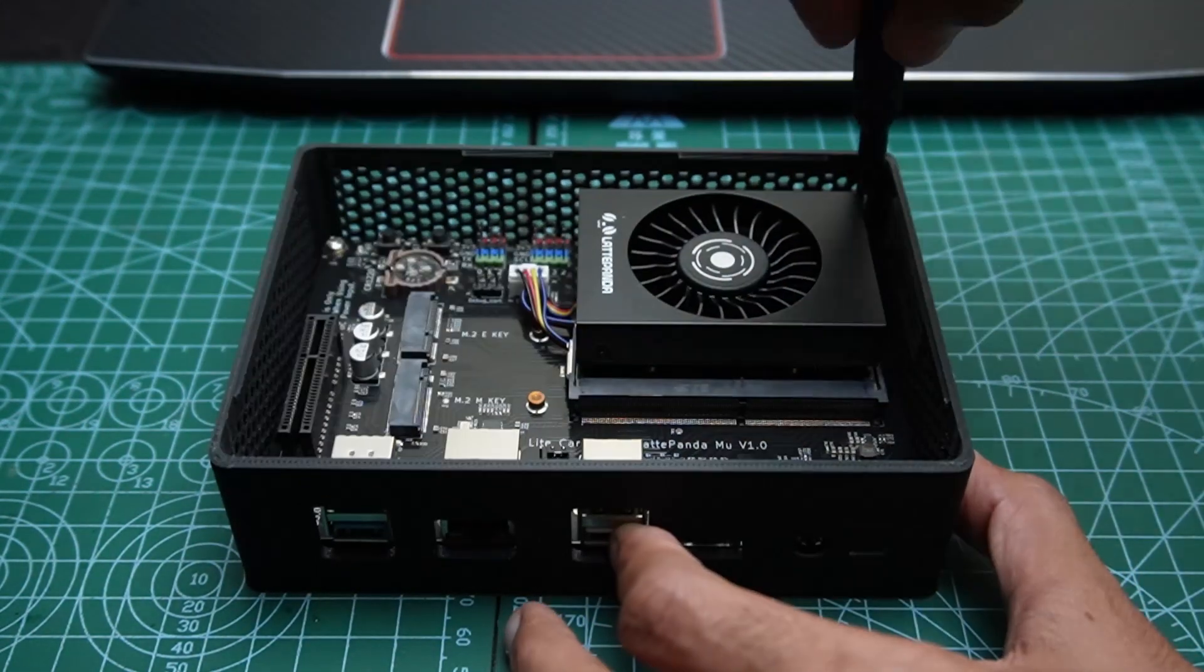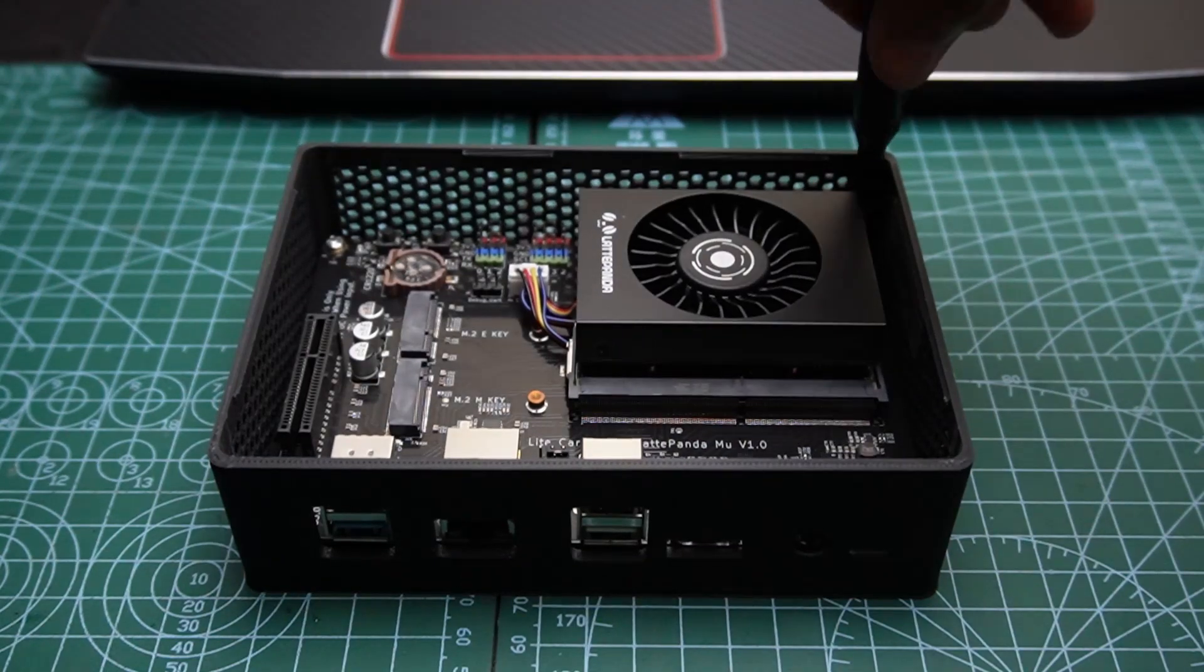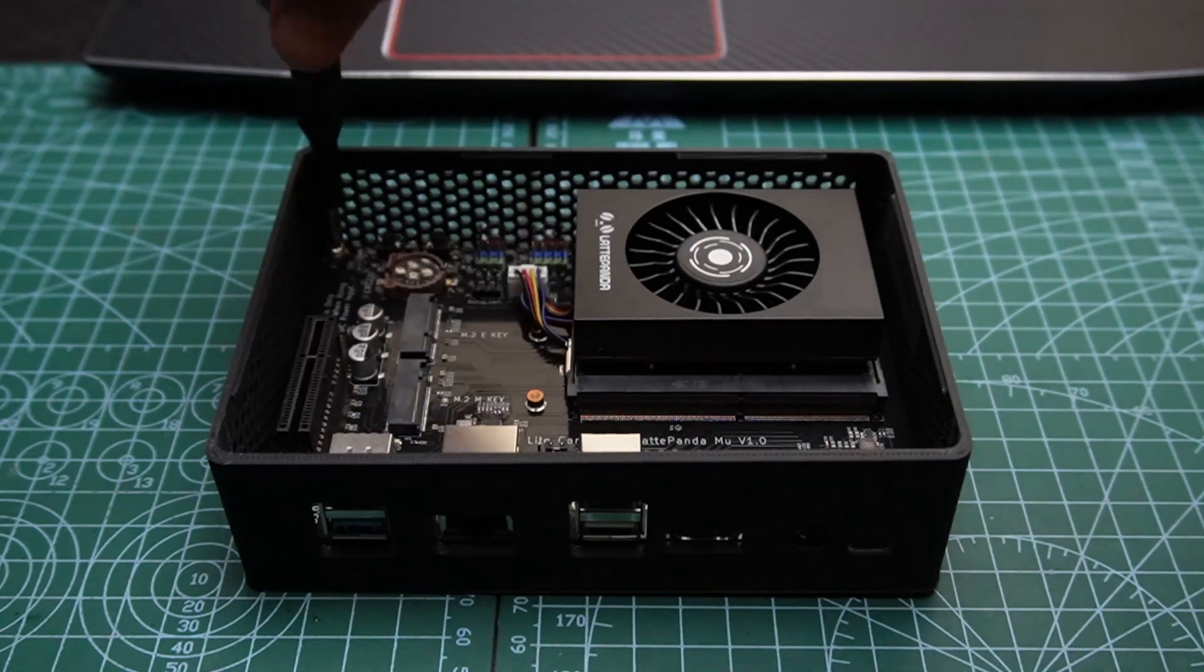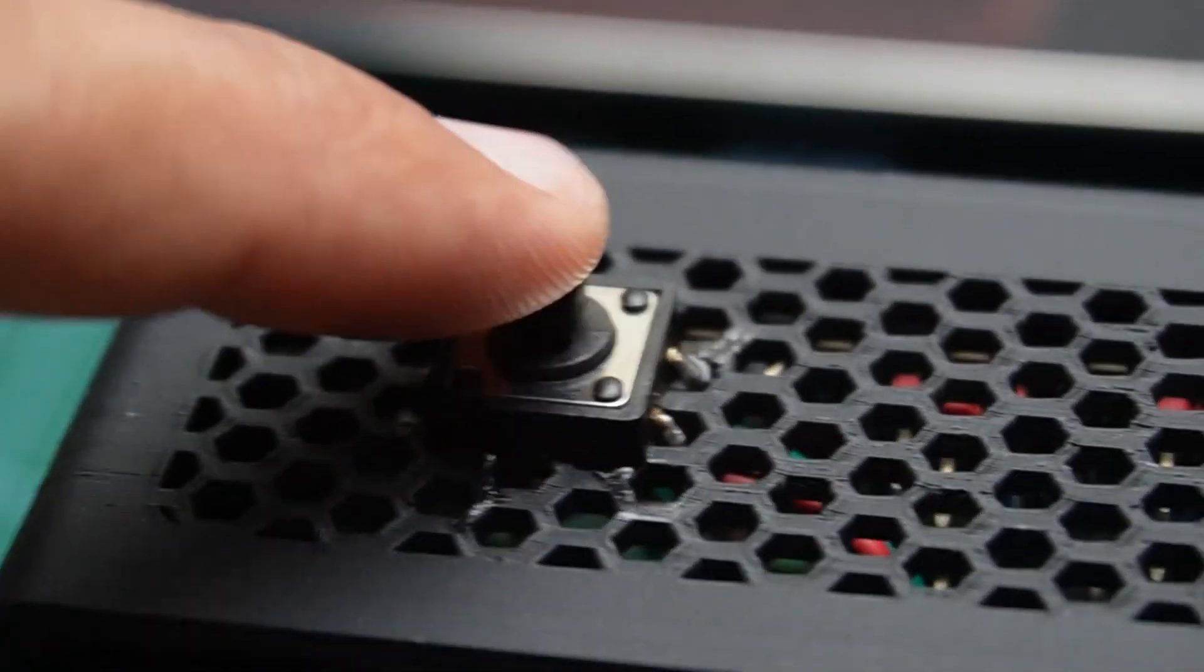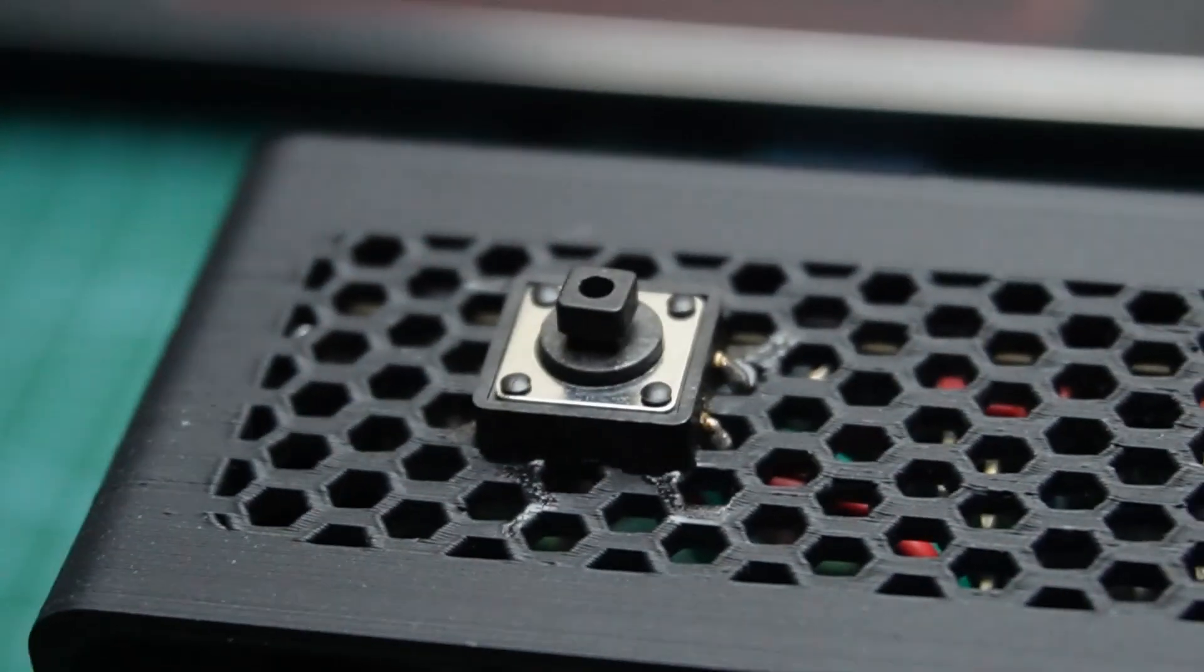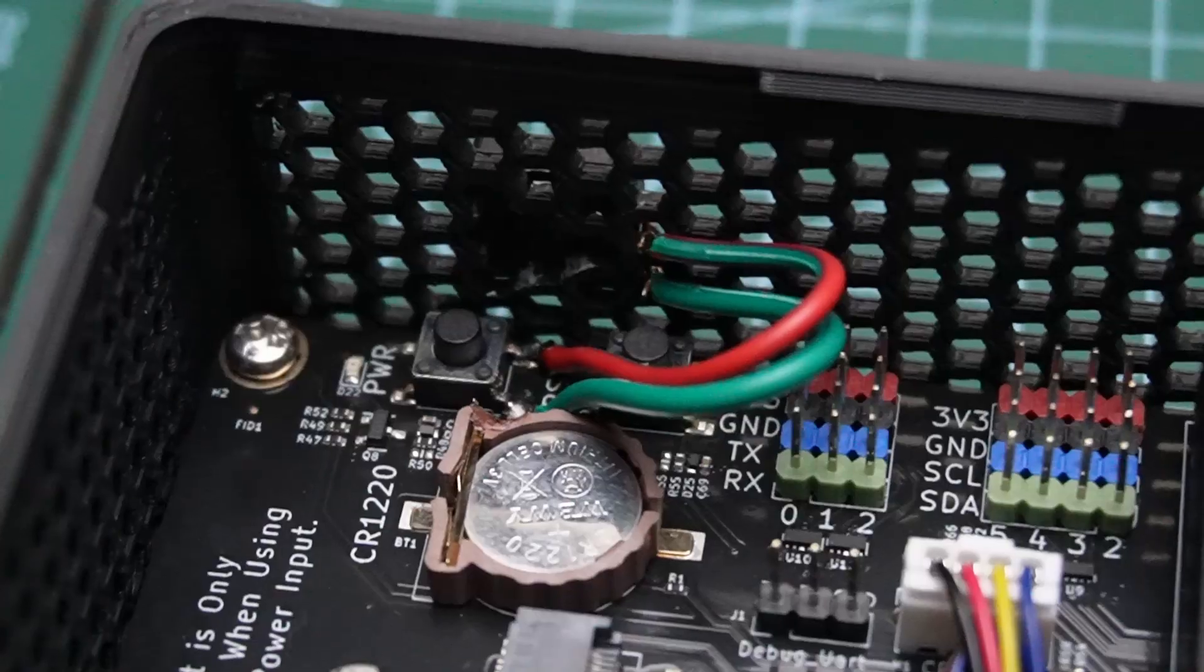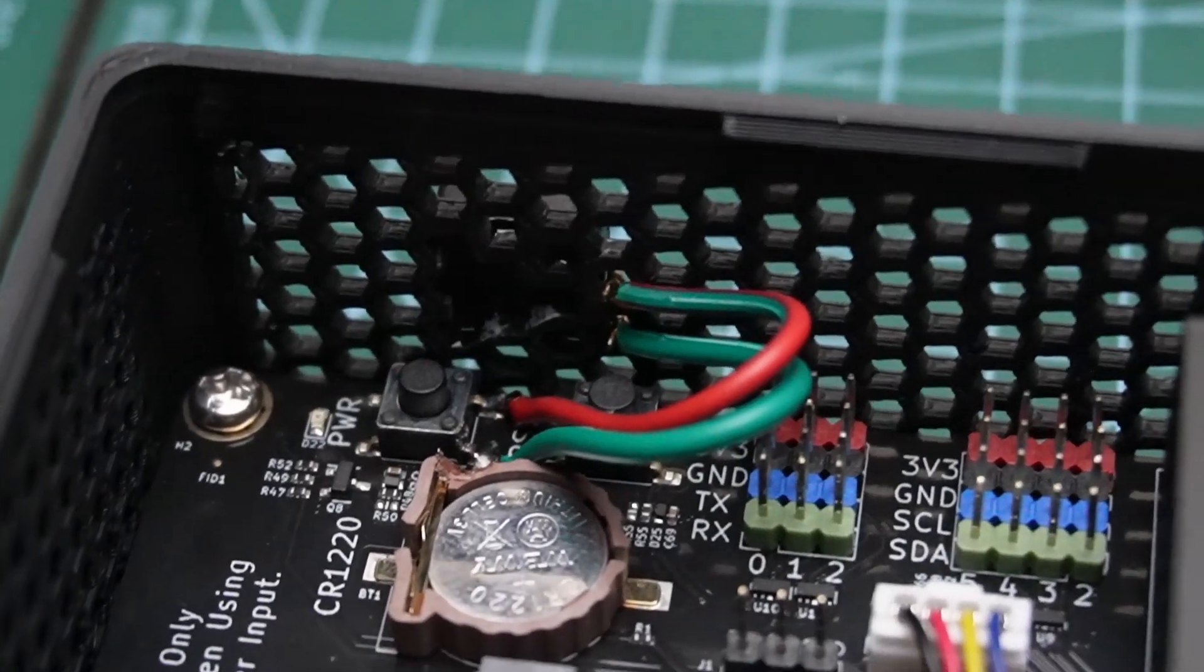Since the power button is not accessible through the case, we need to extend it by adding an additional push button. Follow the connection diagram and carefully solder the push button as improper soldering can damage the board.